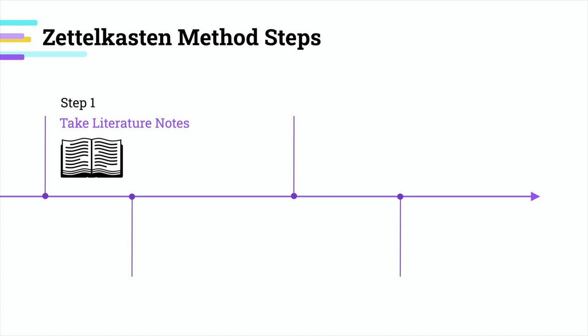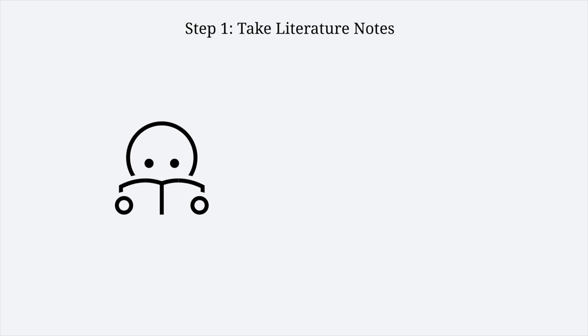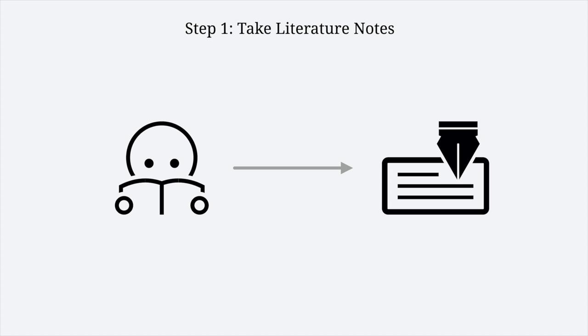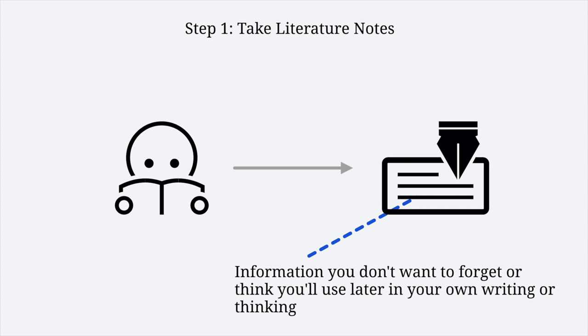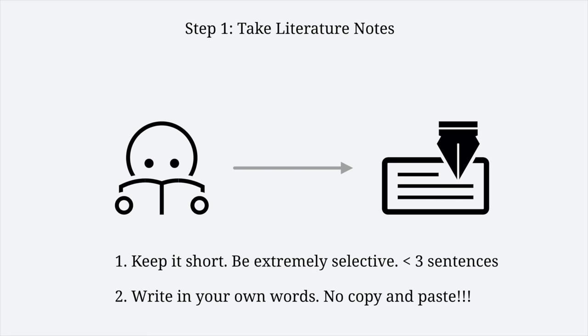The first step of Luhmann's Zettelkasten is taking literature notes. When you're reading a book or article, always have a pen and index card with you. When you find information you don't want to forget or think you might use in your writing or thinking, write it down in your index card instead of highlighting or underlining. But you have to be careful that it has to be brief to make it easy to review later, and you have to write it in your own words. This means no copy and pasting. Writing in your own words may take a while, but it forces you to really understand what they mean.